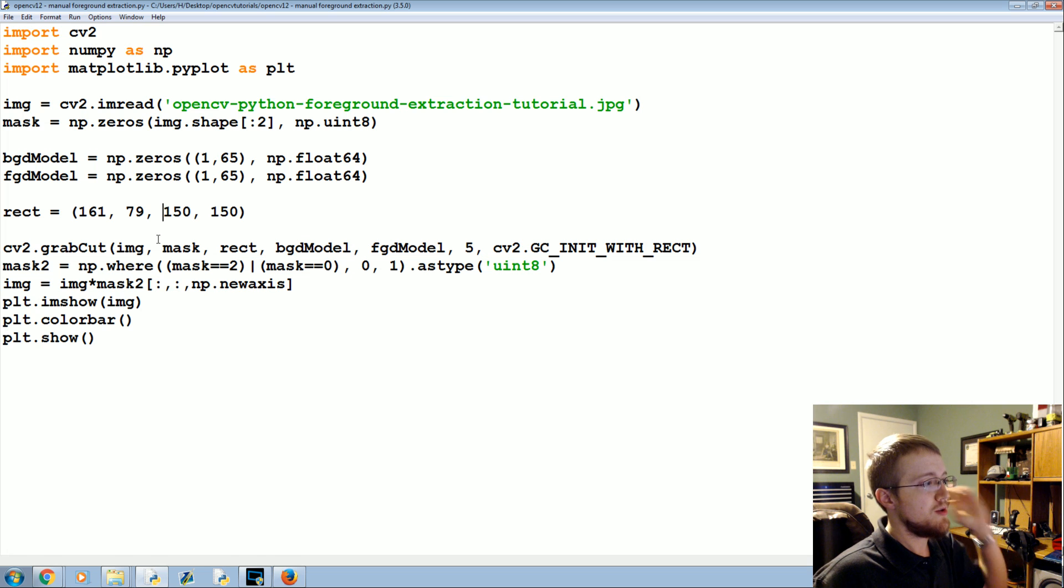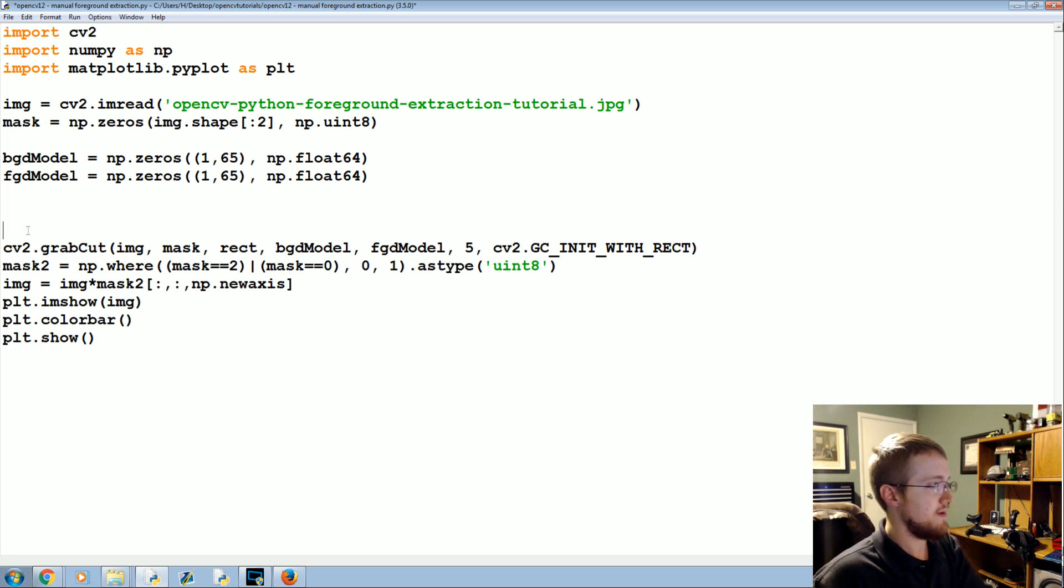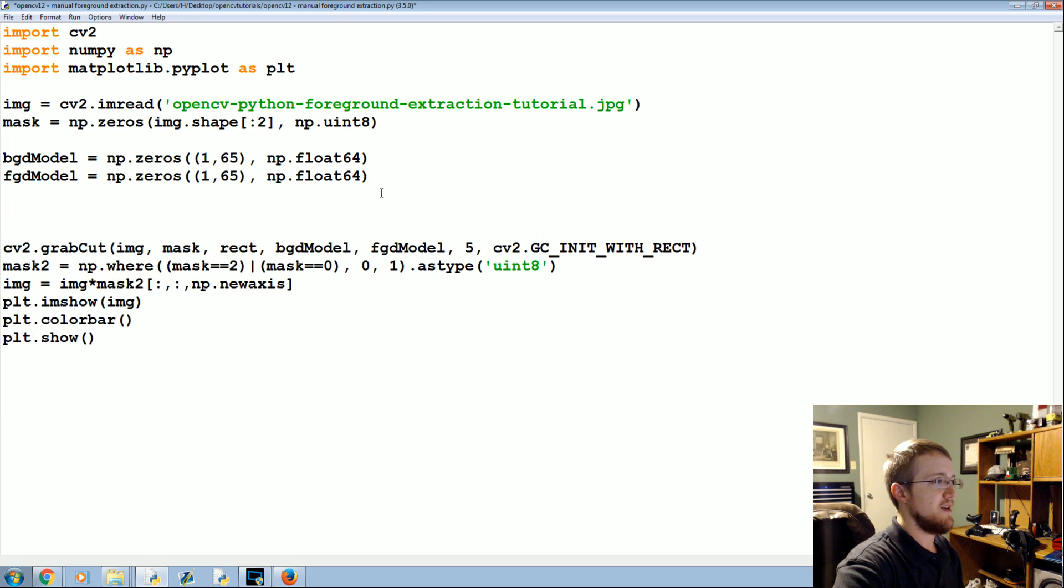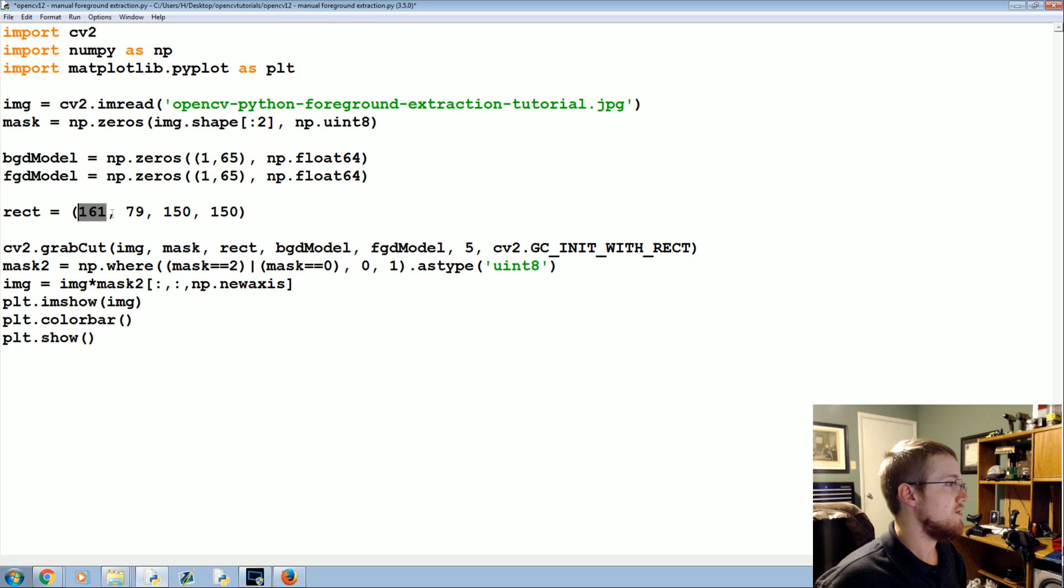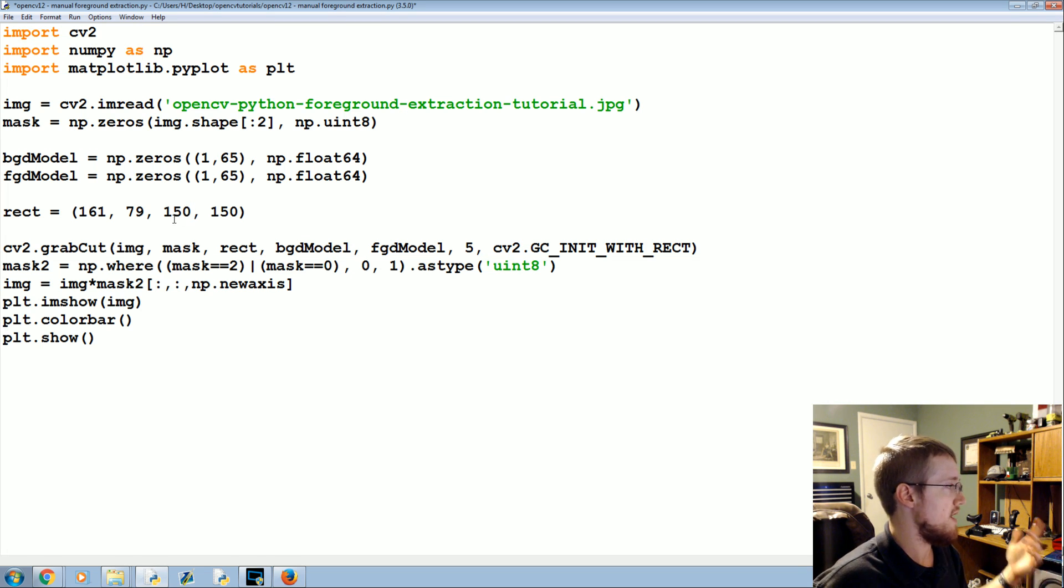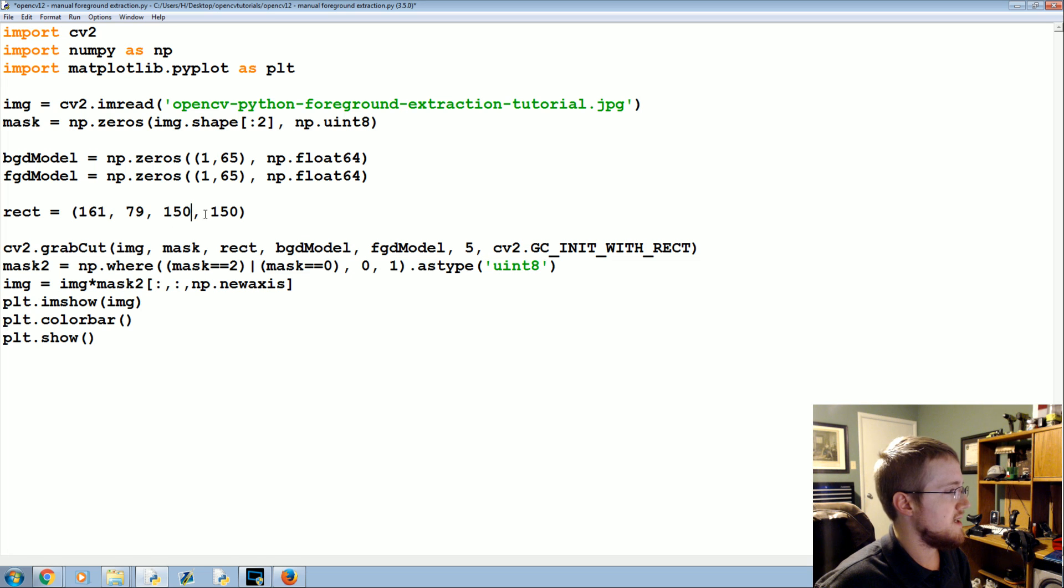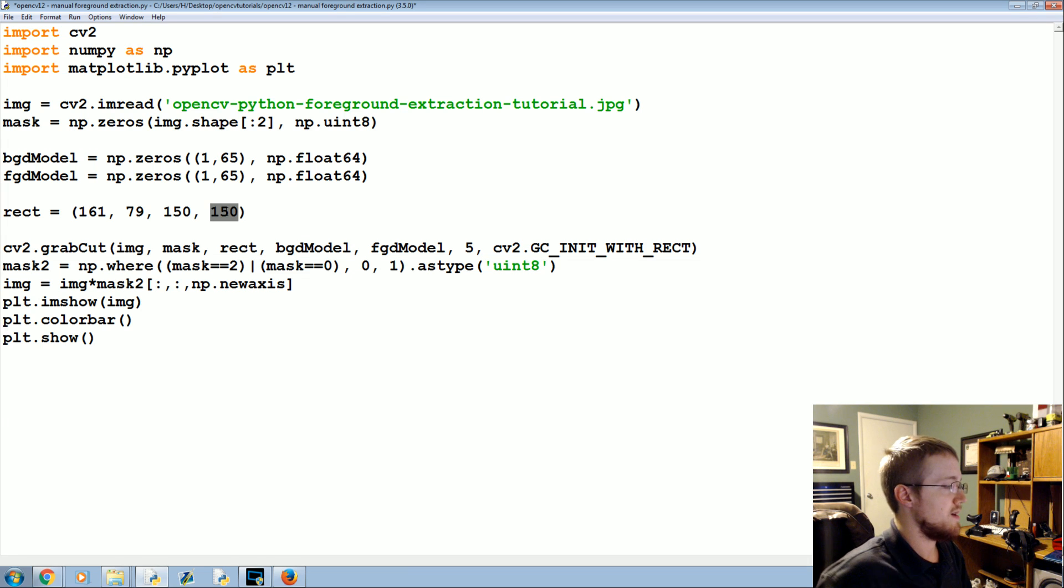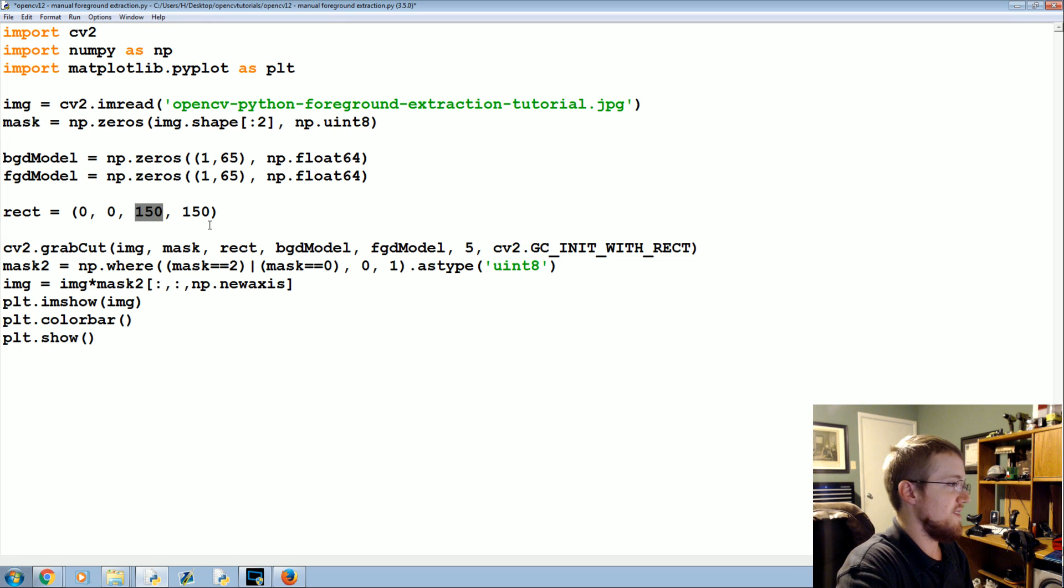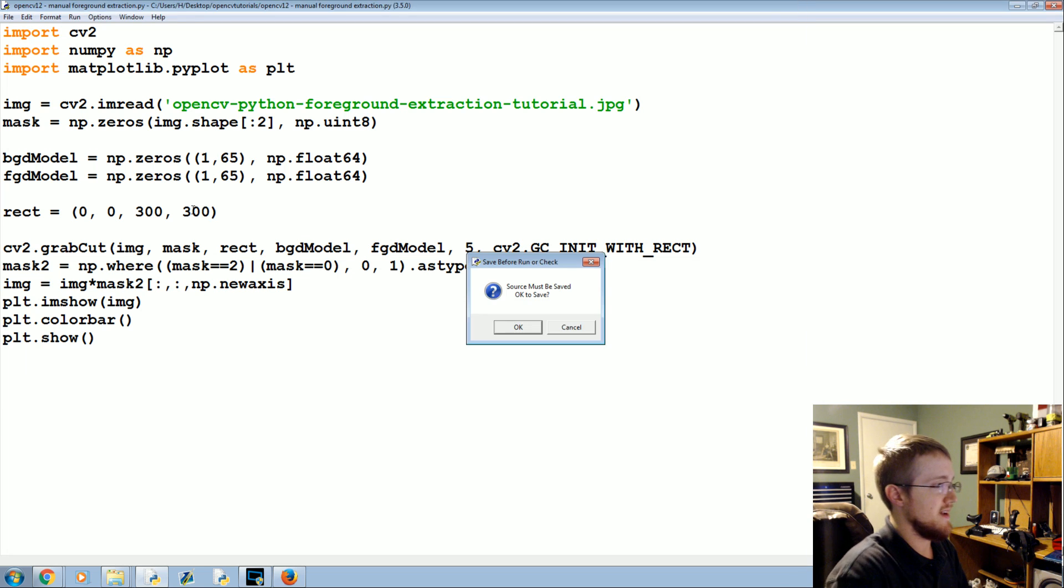But it is pretty good at detecting the foreground and the background. And what would happen basically on any image, you can use all of this code is just something you would keep pretty much identical. The only difference that you need to make is in this rectangle. So what if we made the rectangle, let's see we've got about 300 by 500 image here, or well 500 wide 300 tall. So what if we said zero zero, let's do the 300 and a 300, let's try that.